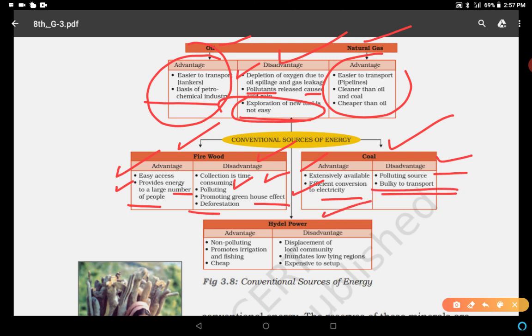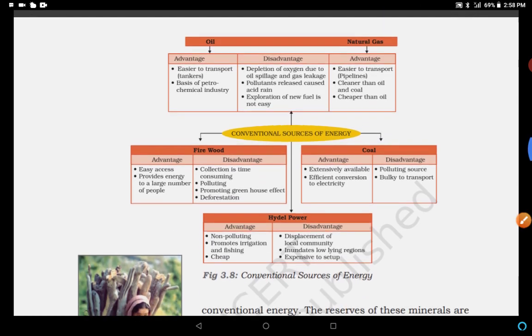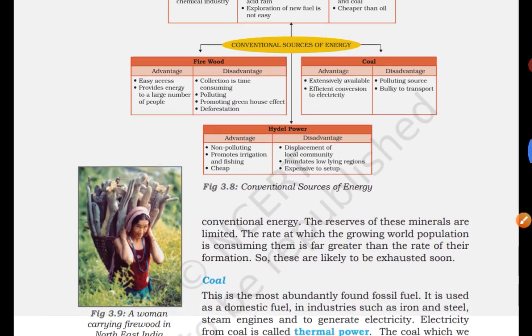Hydel power — advantage: non-polluting, promotes irrigation and fishing, and very cheap. But the disadvantage is displacement of local communities, because wherever a hydel project is started, the local community can be displaced from one place to another. It also inundates low-lying regions. After that, it is very, very costly to set up hydel projects. In this way, these were the conventional sources of energy.